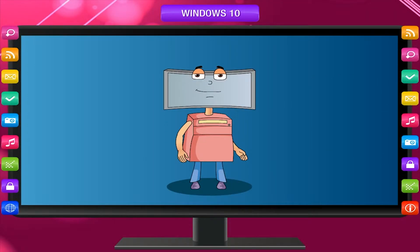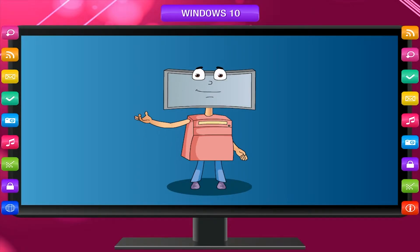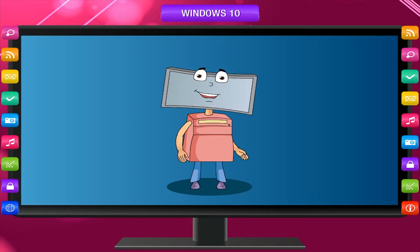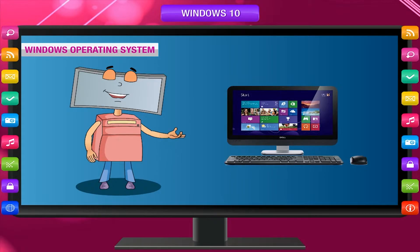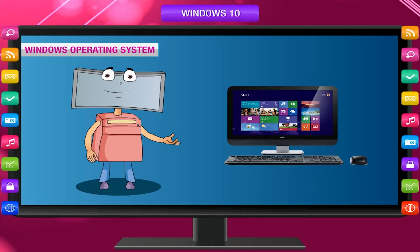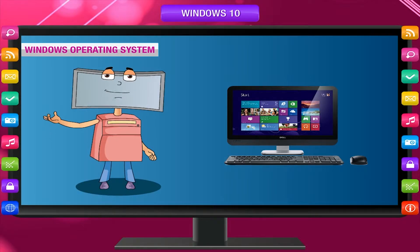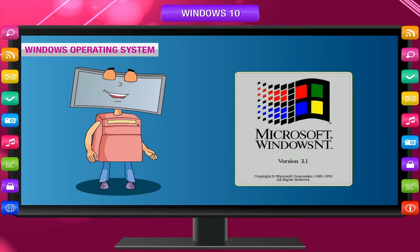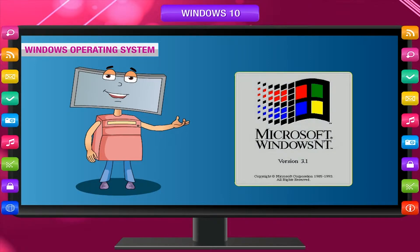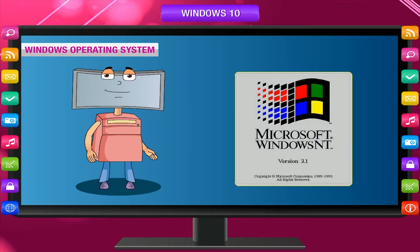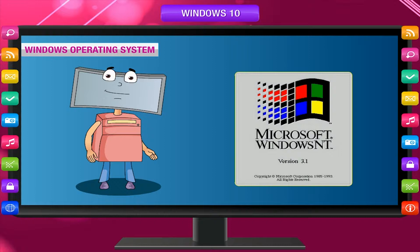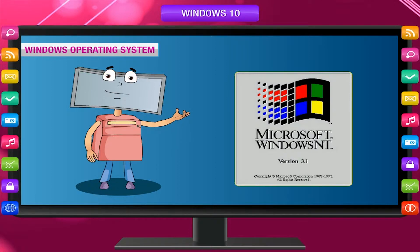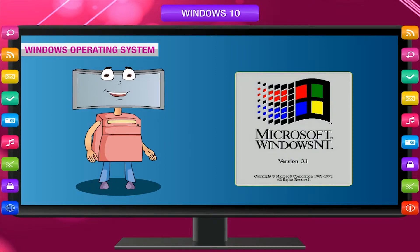An operating system is a system software that helps you to interact with the computer hardware. Windows is an operating system produced by Microsoft for use on personal computers. Microsoft first introduced an operating environment named Windows in November 1985, in response to the growing interest in graphical user interface (GUI).